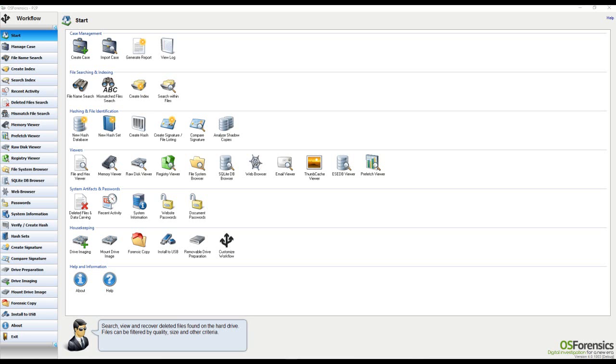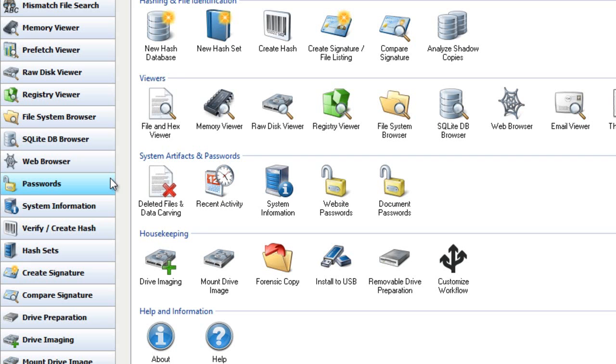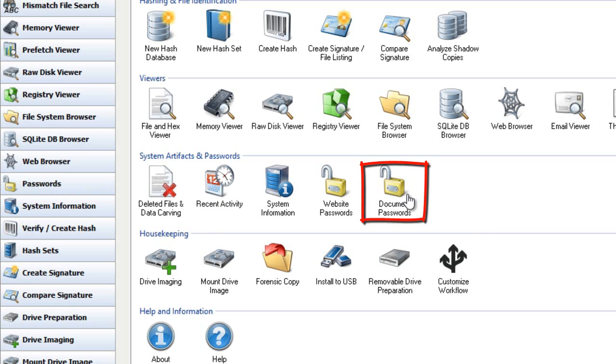Our file decryption feature is located within the passwords module that you will find located midways down in the workflow of OS Forensics. You can also access this feature by clicking on the Documents Passwords icon located here on the Start menu.